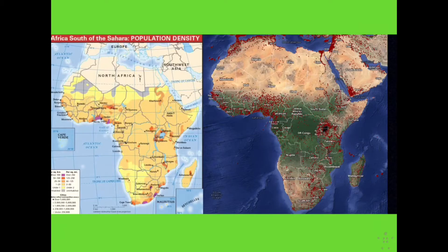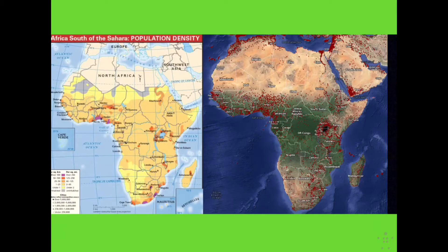Sub-Saharan Africa is home to 10% of the world's population. It has the world's highest infant mortality rate and the world's highest death rate. Despite the large death rate, the rate of natural increase (RNI) is 2.5%. Nigeria was the most populous country in this region in 2001 with 126.6 million people and an RNI of 2.8%, meaning that in 50 years Nigeria's population will more than double if that keeps up.